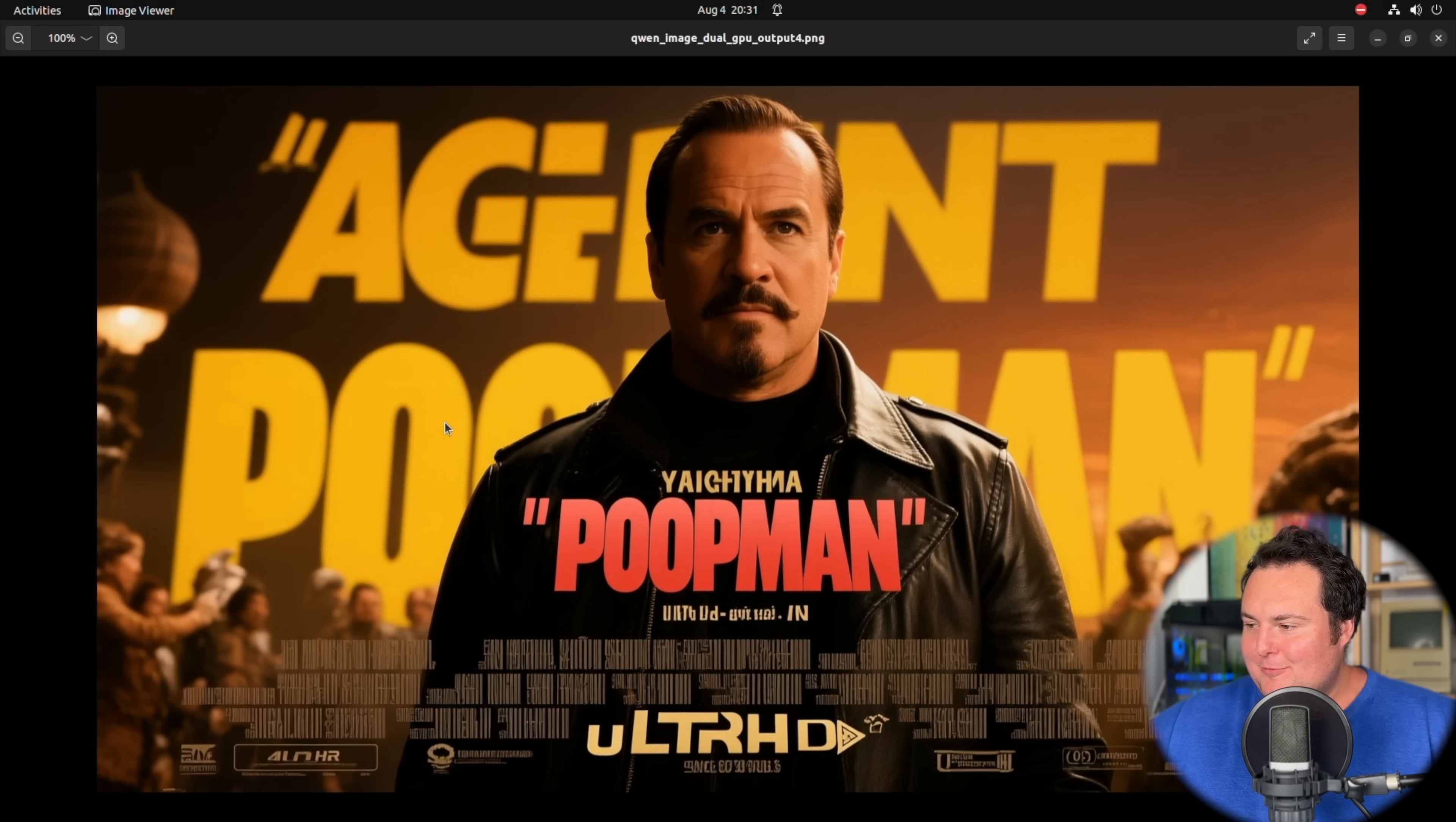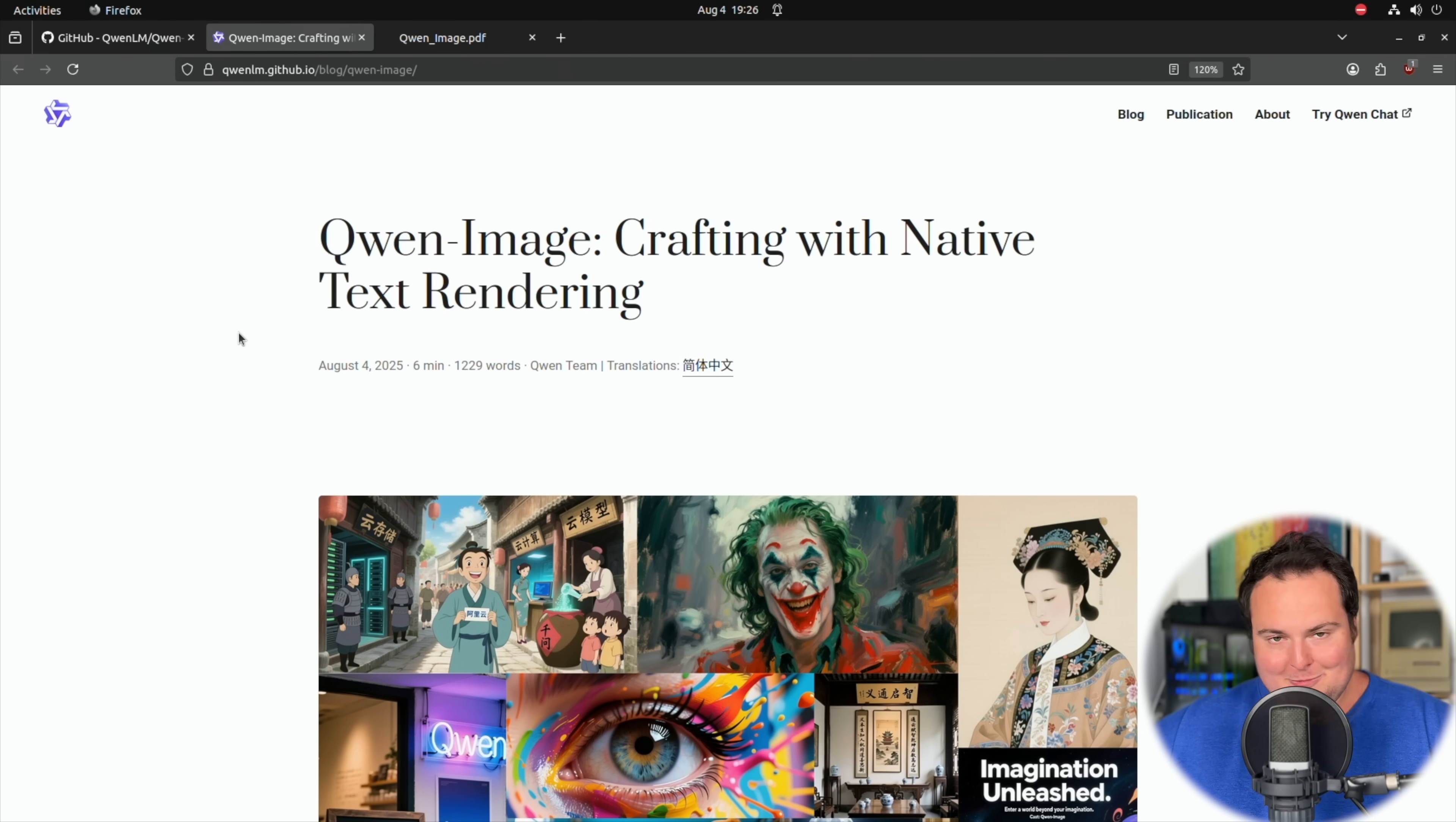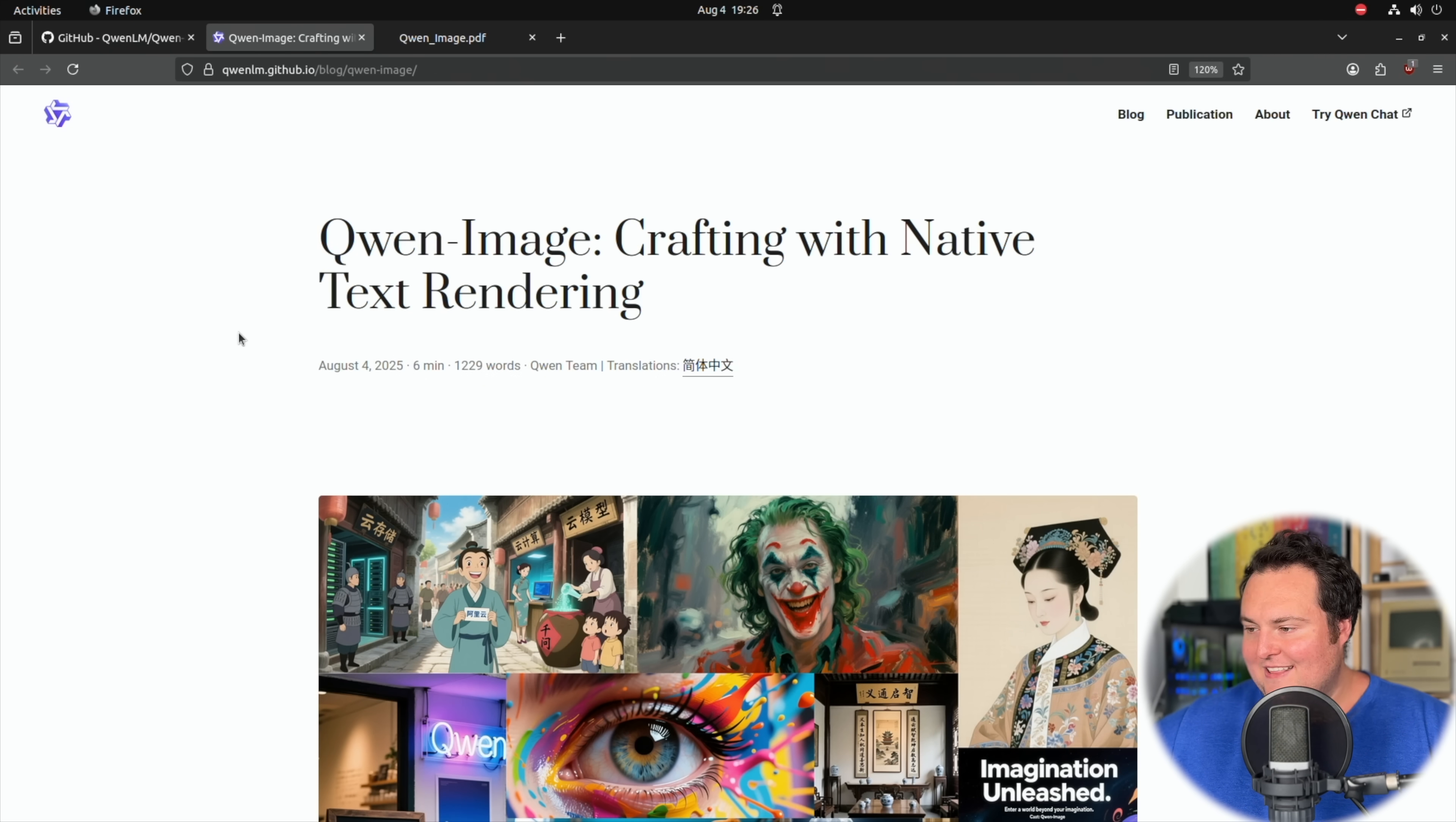I need to first probably parse this, and then I can probably begin speaking about it. So Alibaba has released an image generation model titled Qwen Image, which is a very fitting name for this model. Based off of just some of the first things I'm seeing here in sample results, it does seem like a really impressive image generation model.